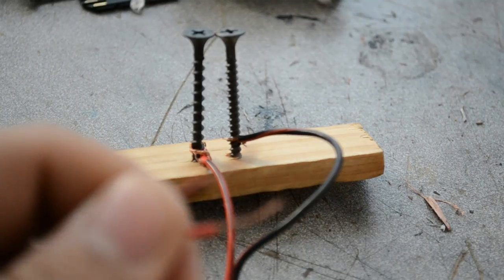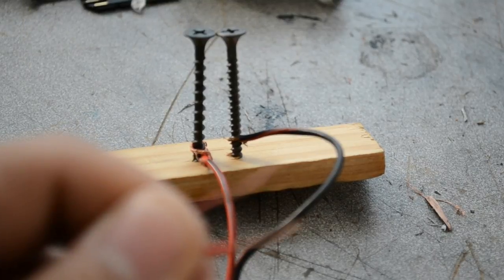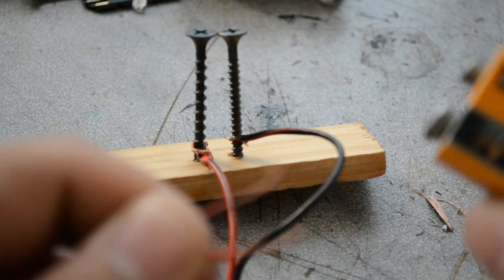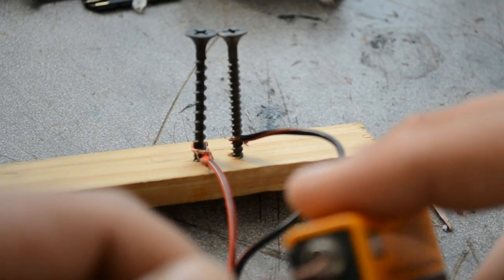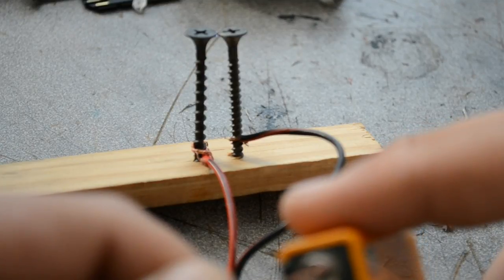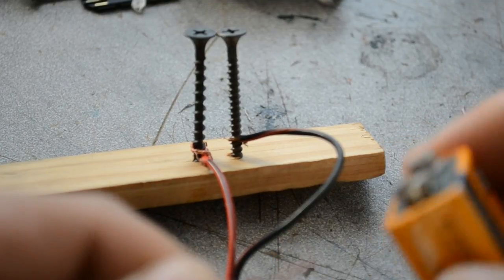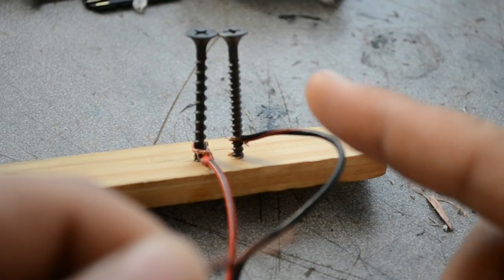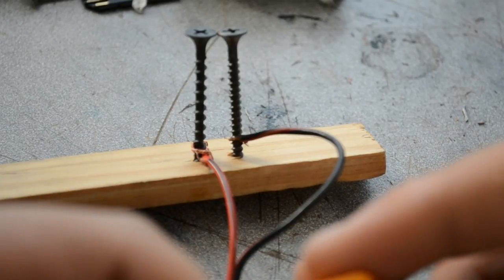And if you check it out we're pretty much done with our spark gap transmitter already. If we just take our power supply and put it into the circuit from the fly swatter you'll see that we get a nice spark between the head of those two nails there.